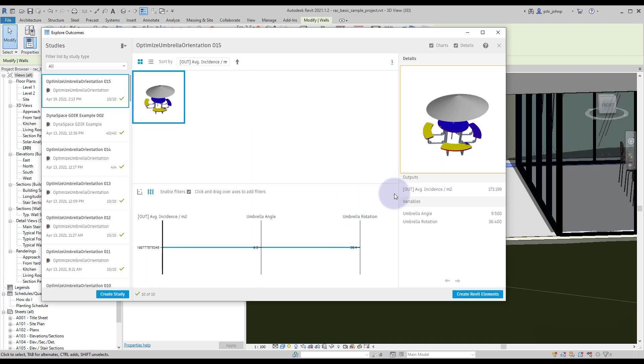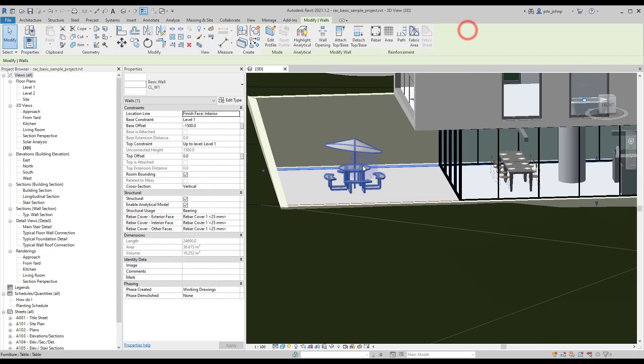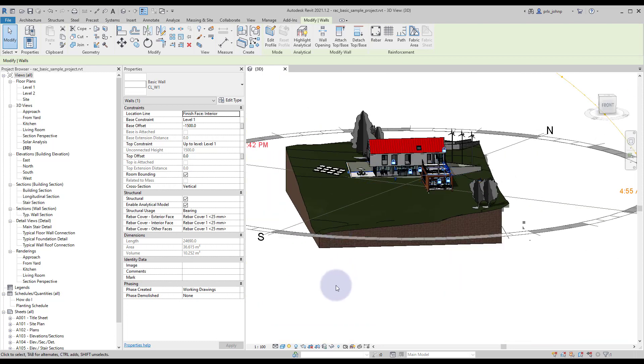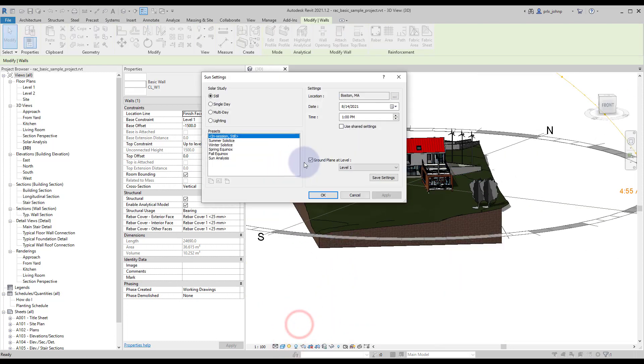This specific example made use of the data gate node, the remember nodes, and it used a custom Python node which is in the sample file for you that pulled this time of day from the active Revit model. So if we go to sun settings we are pulling this time of day and location from the file as well.